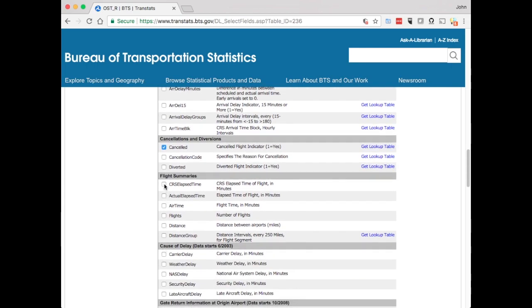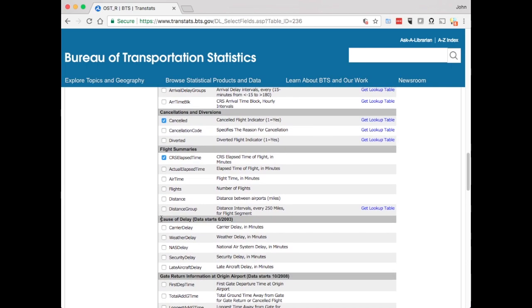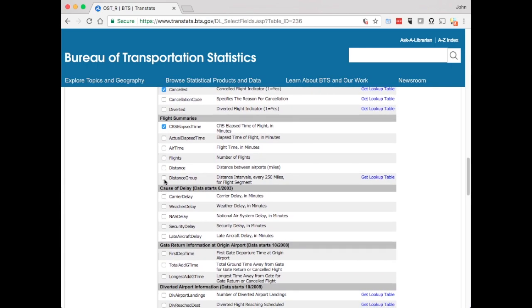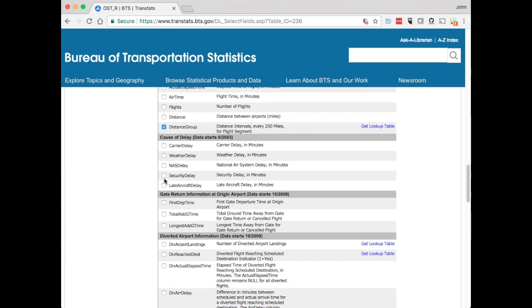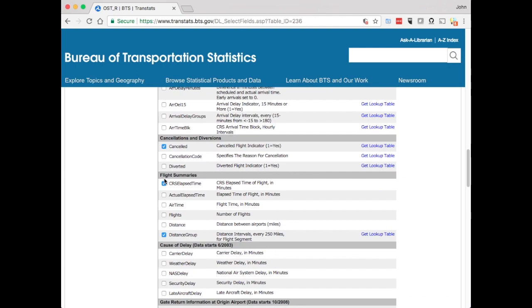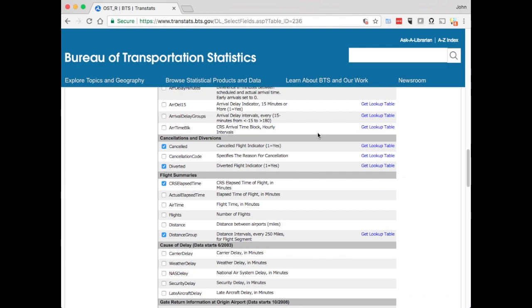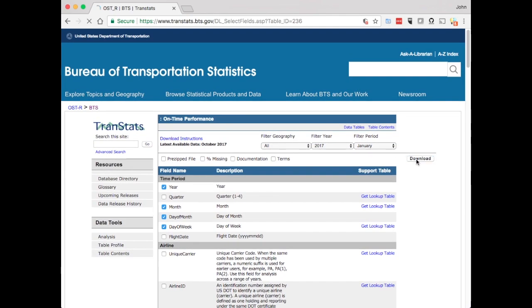If the flights were cancelled we want the scheduled elapsed time, perhaps get the distance group, this grouping of distance between airports. And then if it was diverted as well, let's go download that and take a look and see what it looks like.